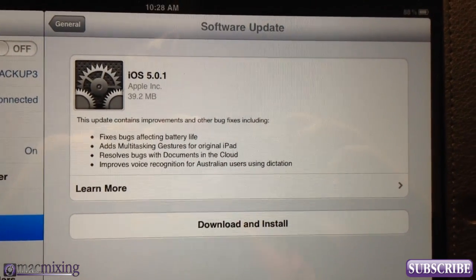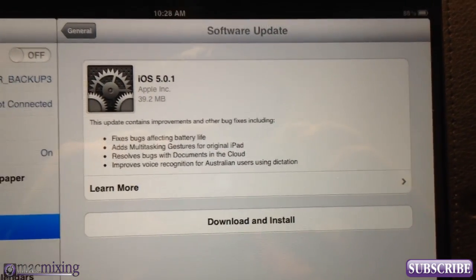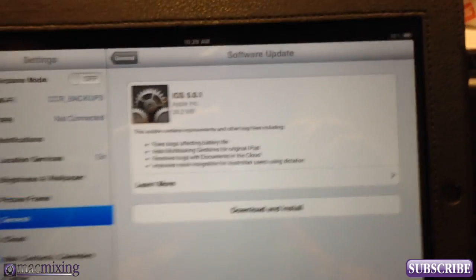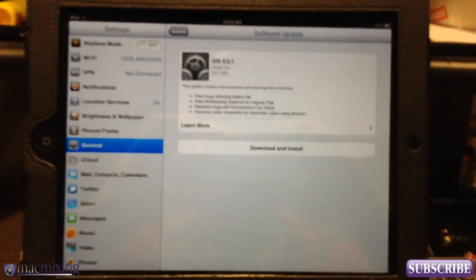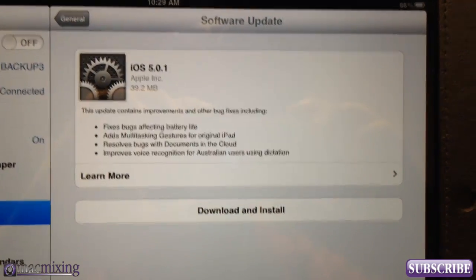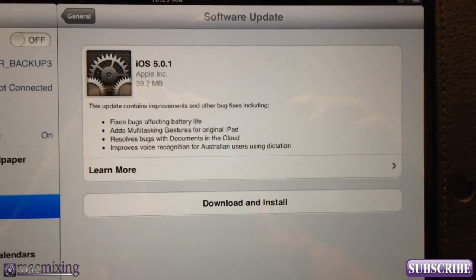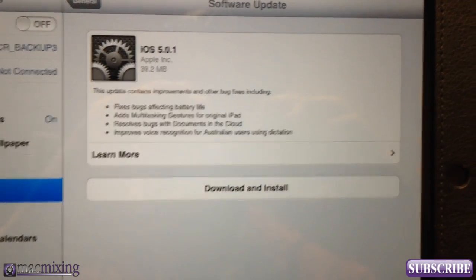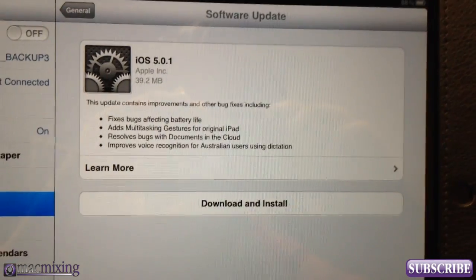Hey, what's up guys, this is Dom from MacMixing.com. Today I just want to show you the OTA update from Apple. Sorry for the video quality — it's being recorded on my 4S, not my other camera. I just got this update and wanted to get the information out to you guys as soon as I could. I'm going to show you how to update your iPhone or iPad over the air using Apple's new OTA updates on iOS 5.